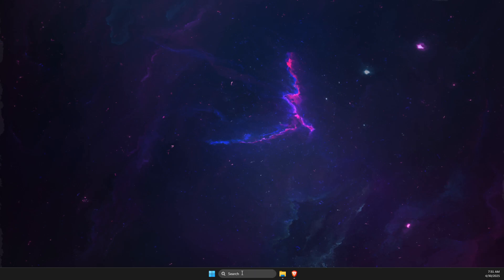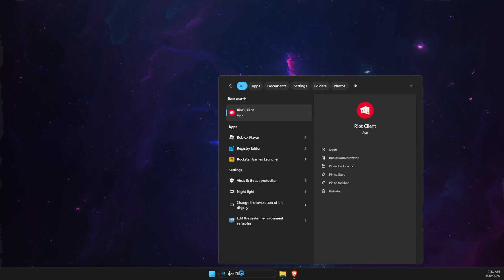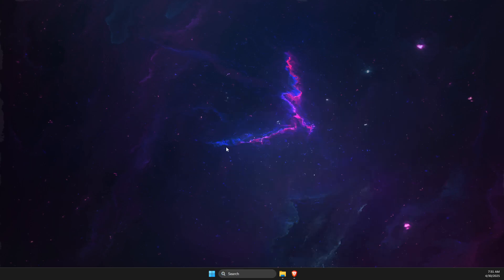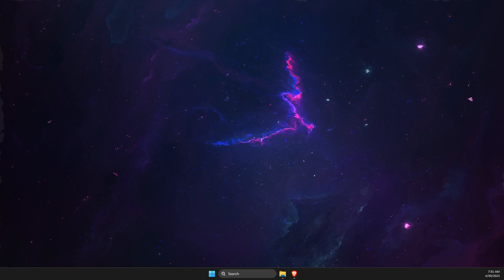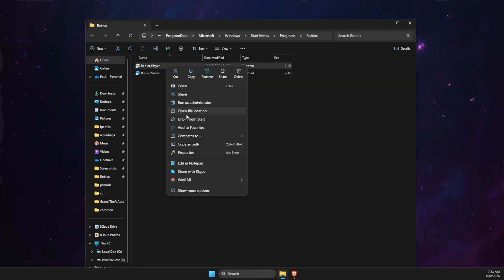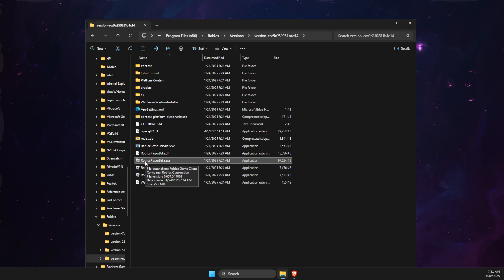First of all, I suggest you locate your Roblox player. Go to search and write Roblox player, right click on it, open file location, then right click again, open file location, and you should see Roblox player beta.exe.